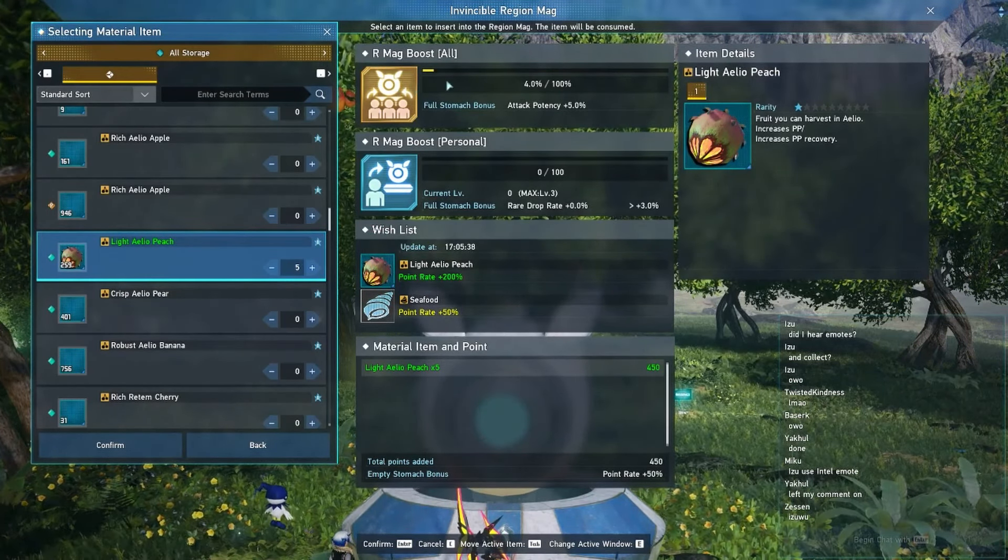Obviously there's a specific wishlist for each mag, and if they are empty or they aren't full they will have an empty stomach bonus so you'll even get some more points as well. So I'm going to confirm this and get my boost, and there you go I have my level three max.